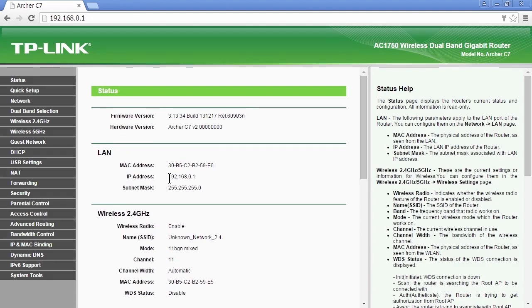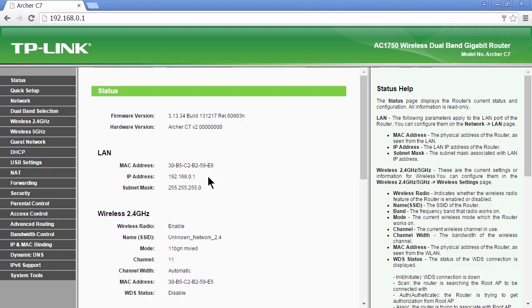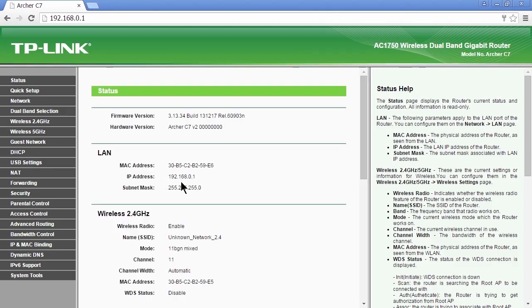But the local area connection is a static connection. That is the default address. You can change it if you want. But normally, you would manually input that and leave it as that IP address and have it act as a static address.